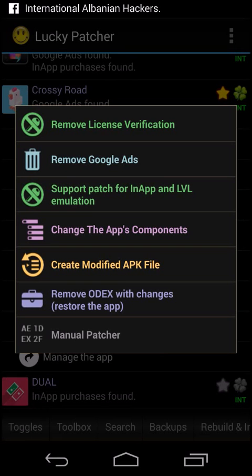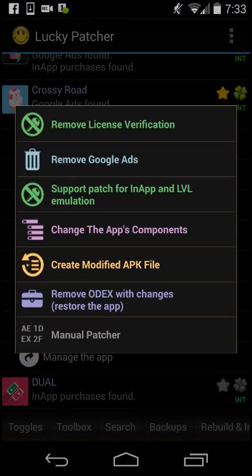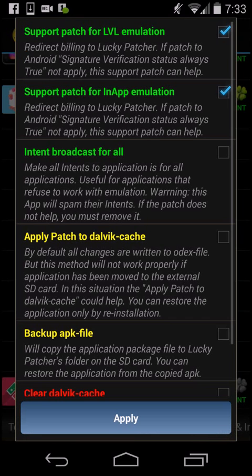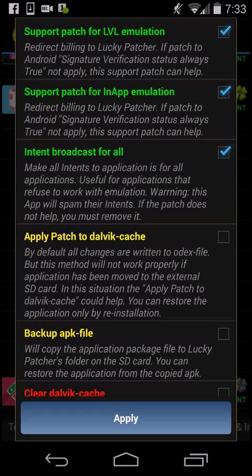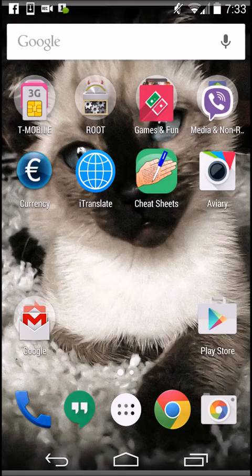Then you select support patch for in-app and LVL emulation. Select that, or also select the third one. Then you go apply. I've already done that so I'm not doing it again.